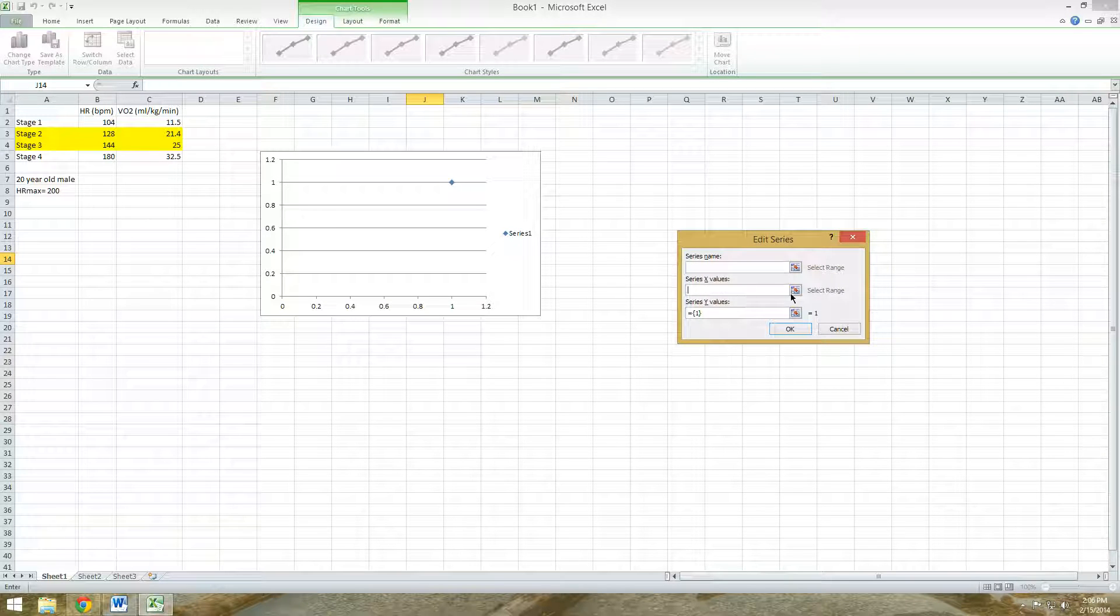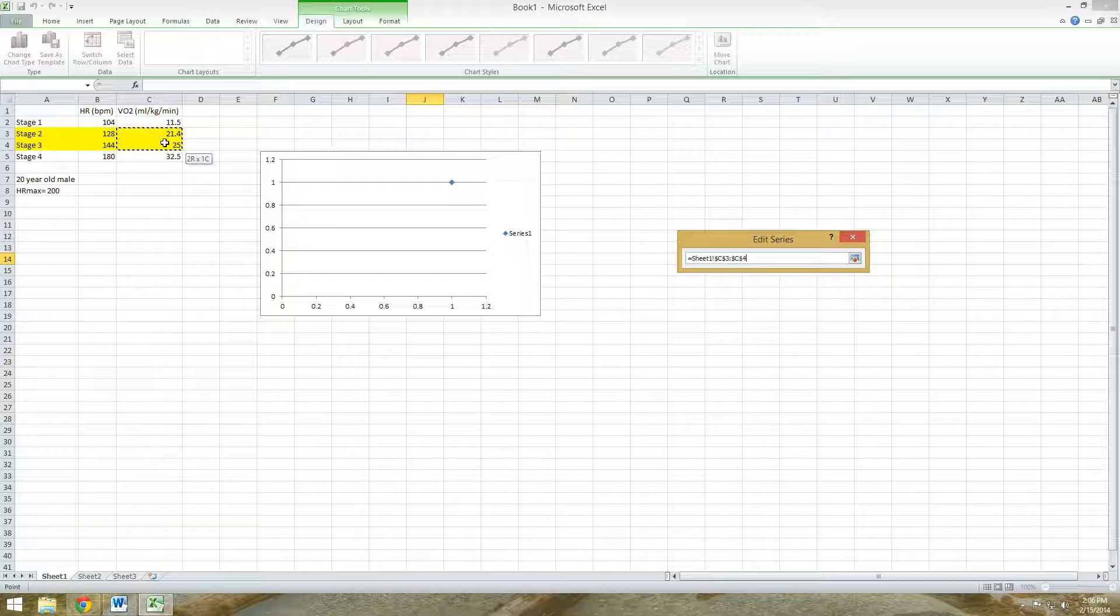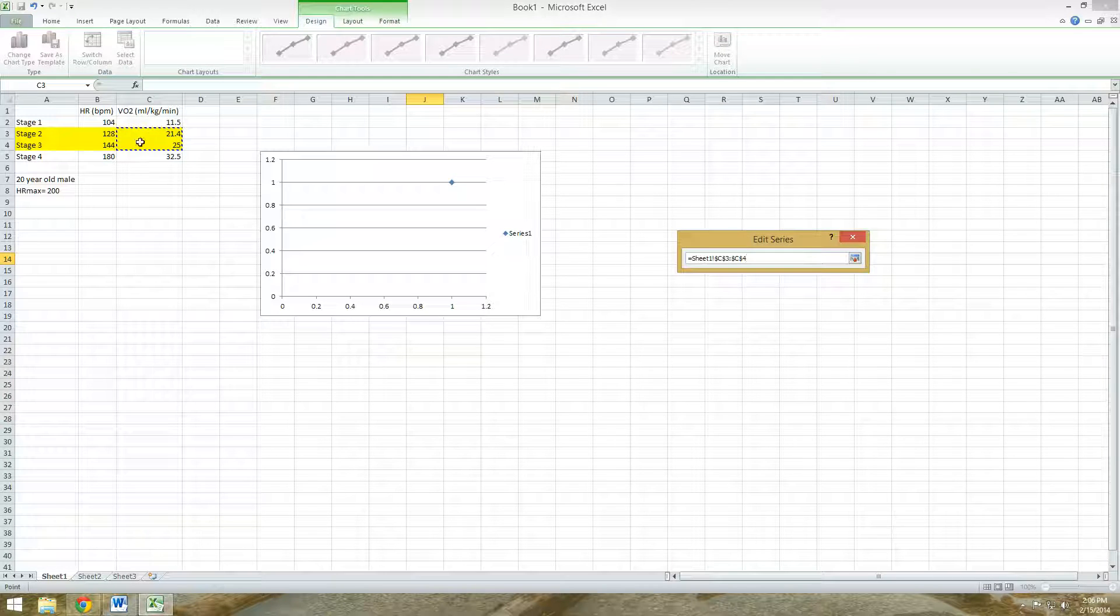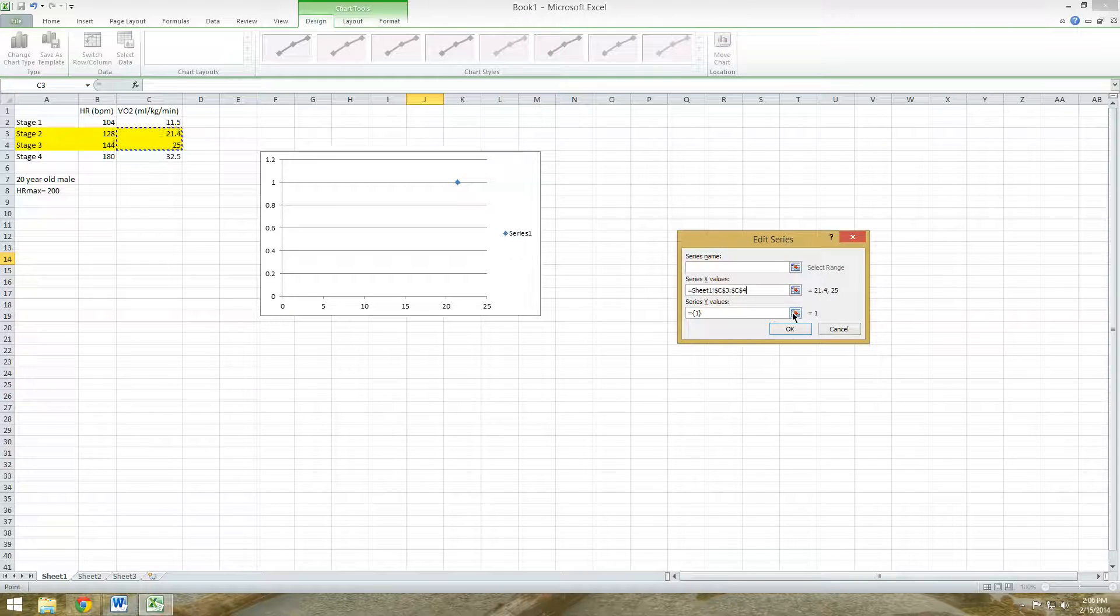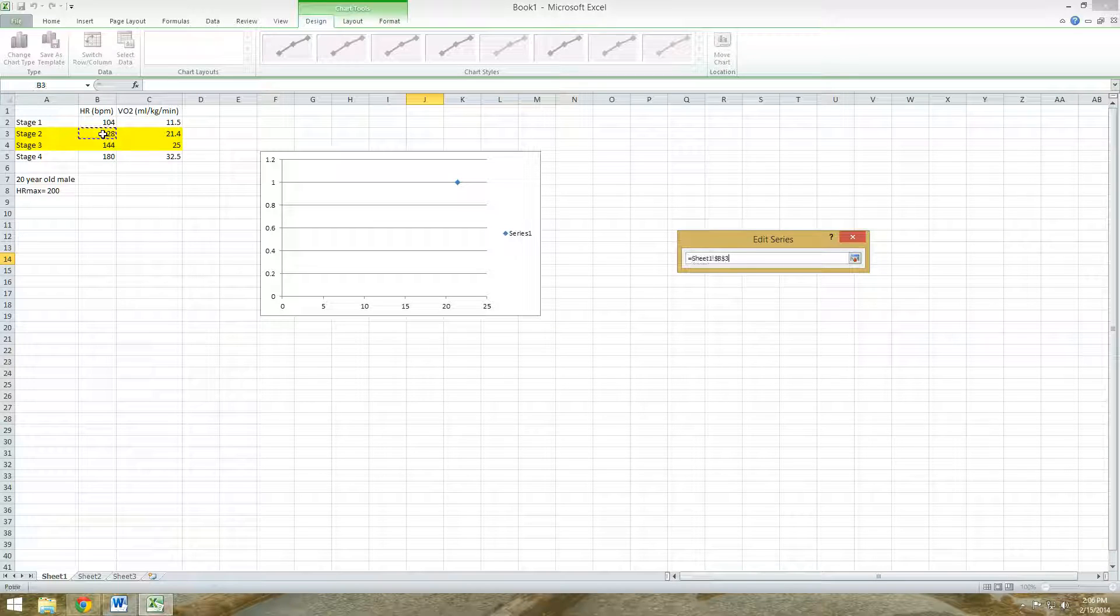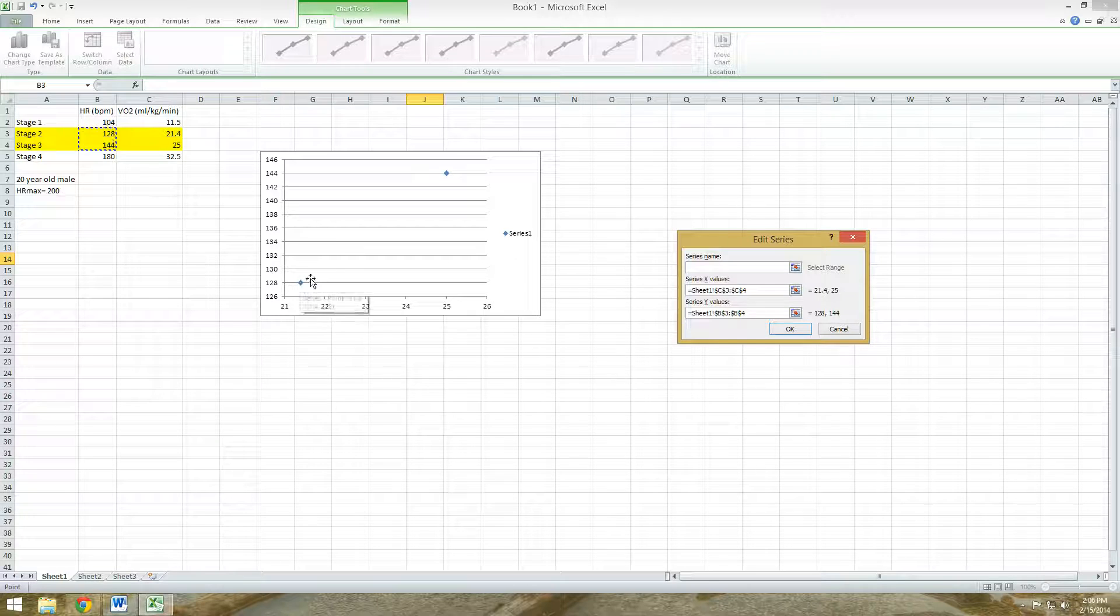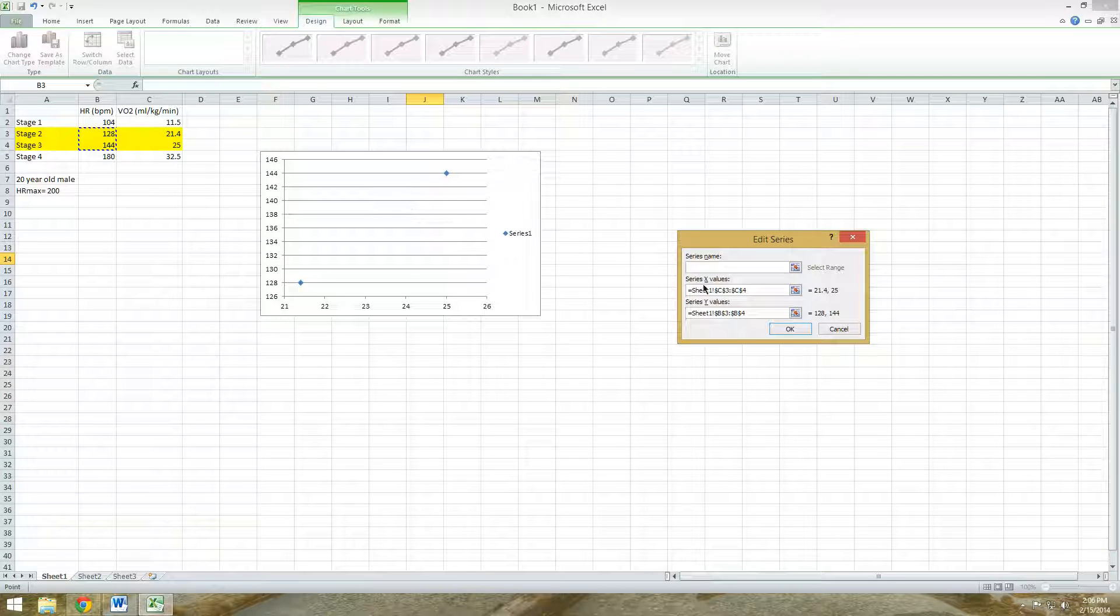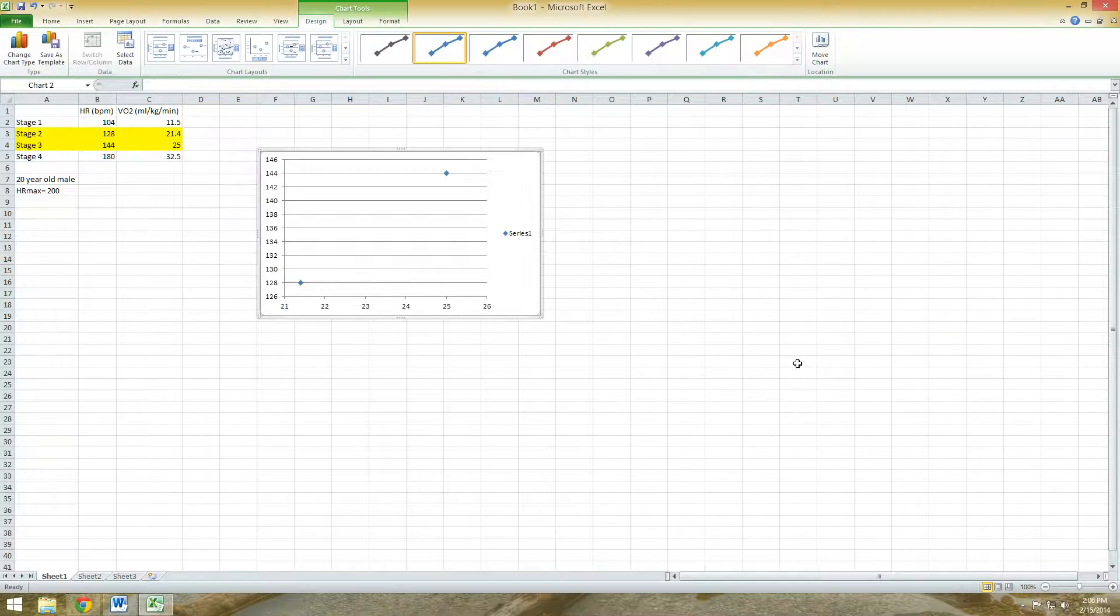So for the X values, we're going to include our VO2 as our X values. Click and drag 21.4 and 25 or whatever your values are. Just make sure there's two points there. Click on that button. Next thing, go under the Y values. That will be your heart rate. So click and drag those two values. And then you'll notice that there's two points already on that graph. Once you have that, click OK.